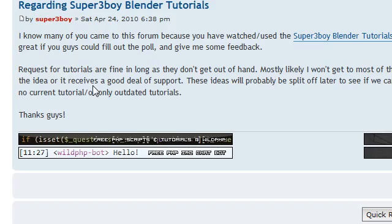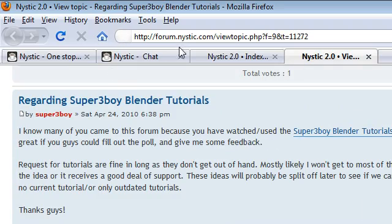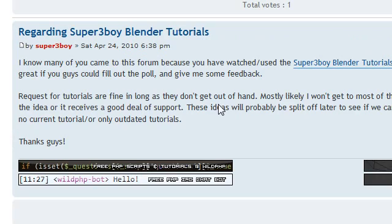Again, this is on forum.nistic.com, link in the video description that you can get to. Alright. This is Super 3 Boy signing out and I hope you learned a little bit about edit mode. And if you're coming from 2.4.9, not much has changed. Just some buttons that are in a different place. Alright, guys. I will see you guys later. Bye.